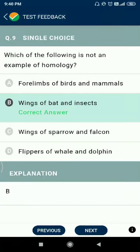Question number nine: which of the following is not an example of homology? Wings of bats and insects are not homologous — this is analogy. Analogous organs are an example of convergent evolution.